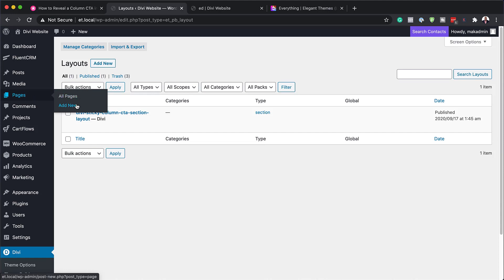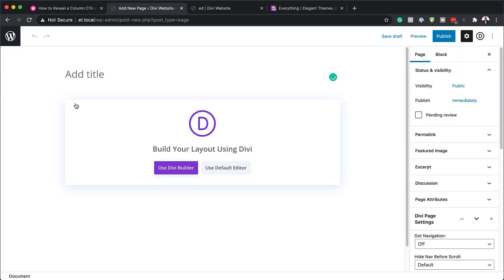So I'm going to come over here to pages. Click on add new. Okay, let's give this page a title. So let's just call this tutorial.